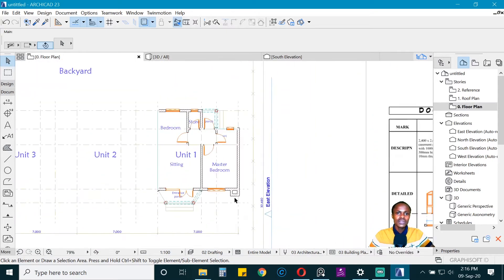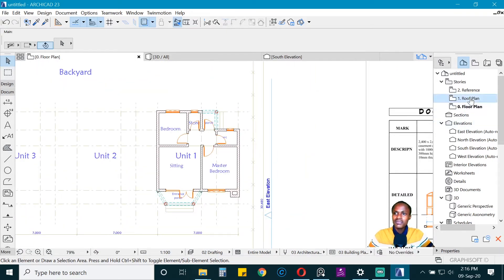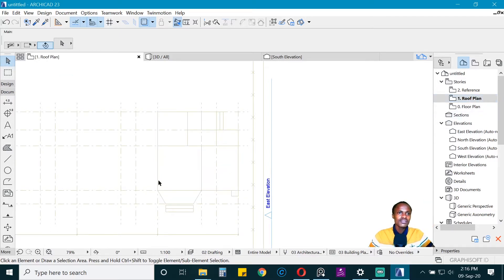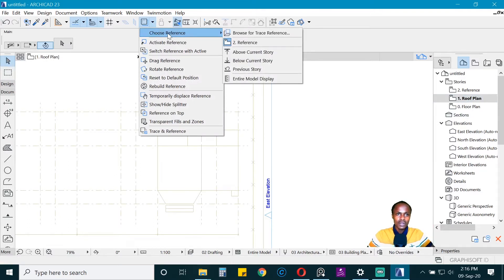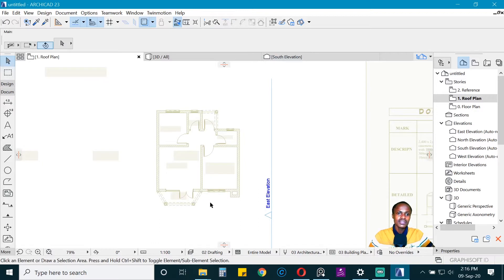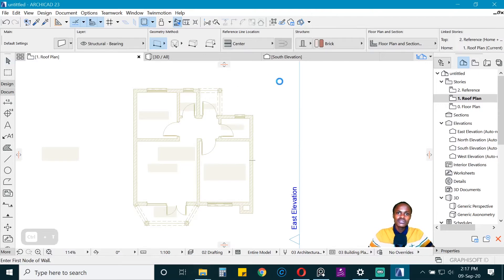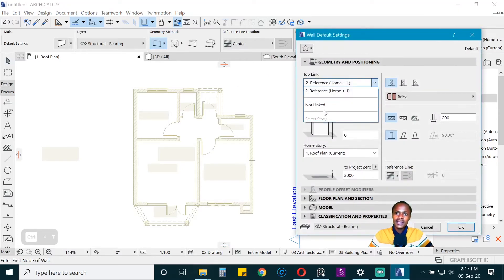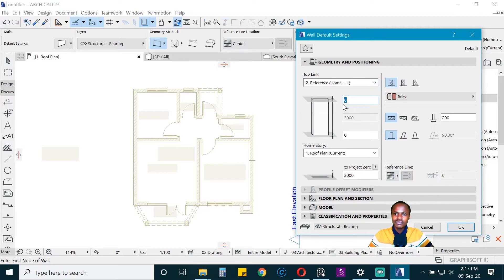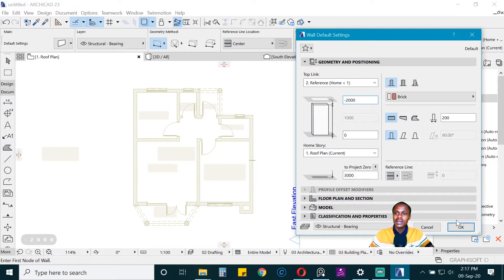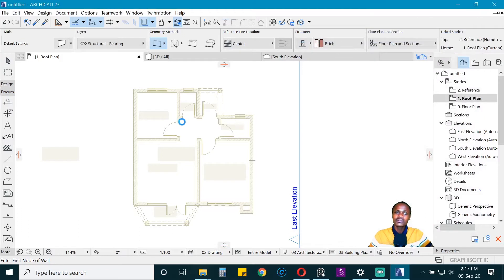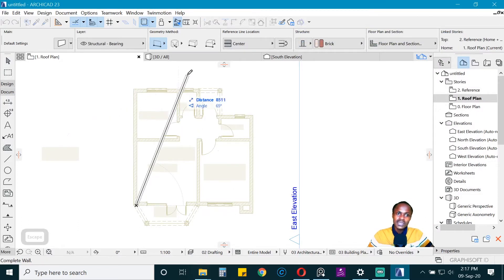Now let's do the roof. Go up to the roof level and change the reference by going to 'Choose Reference' and selecting 'Below Current Floor' — this shows the footprint on the ground floor. We want to use the same wall type but make it a short parapet wall. Subtract the height: for a one-meter parapet, subtract two meters from three meters to get one meter.